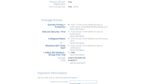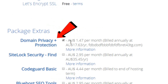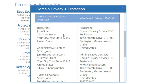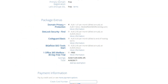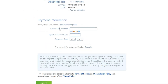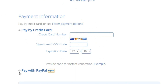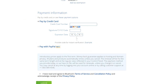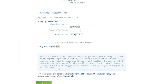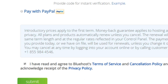There are a bunch of package extras available. The only one I'd recommend is Domain Privacy Plus Protection, which replaces your personal information — your name, address, and phone number — in the public WHOIS database with Bluehost's information, keeping your details private. The other extras aren't really a necessity since you can get many of those tools for free elsewhere. For payment, you can use a credit card or PayPal. Check the terms of service checkbox and click the green Submit button.